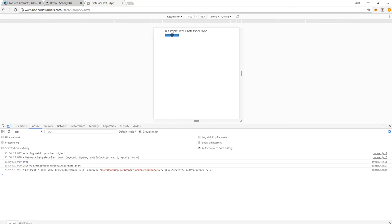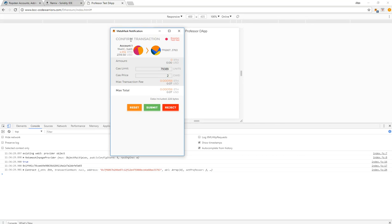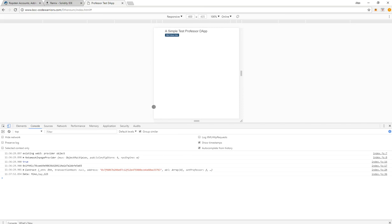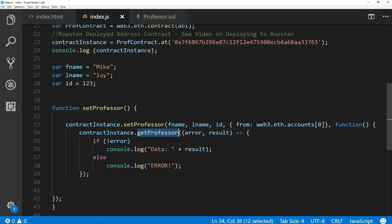The console confirms that MetaMask injected the Web3 variable, it detected our account address, and we have an instance of the contract with all functions available. Now I click the button to write to the blockchain — MetaMask pops up a notification because writing to the blockchain costs gas. It's going to cost me seven cents to write the three values: Mike, Louie, and 123. I click submit, and in the console I got back 'Mike Louie 123' — the contract value was written and retrieved successfully.